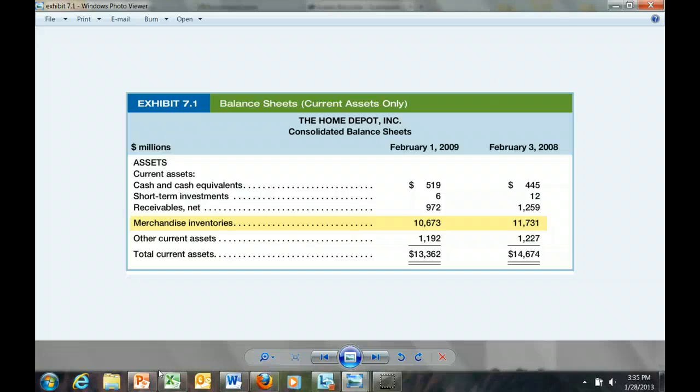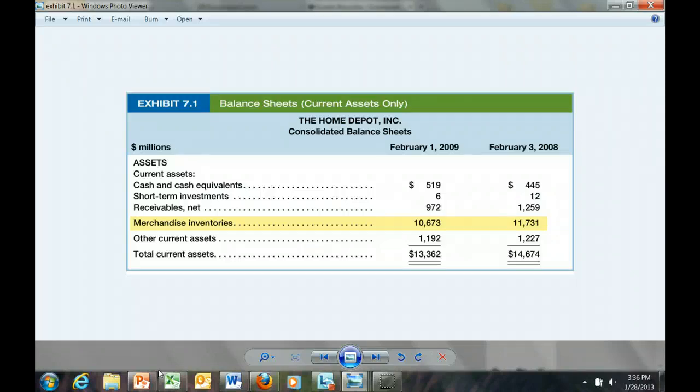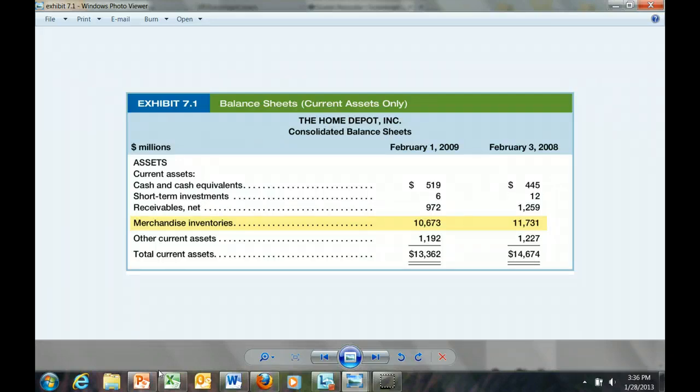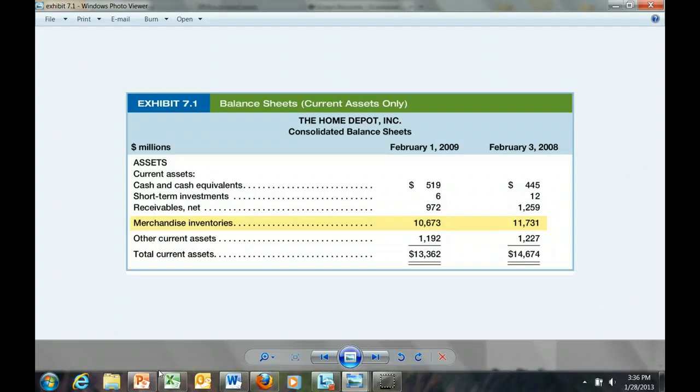The merchandise inventory on the balance sheet is the dollar value of goods that Home Depot has purchased and is currently holding as an asset on the balance sheet as of the dates indicated. We see that as of February 3rd, 2008, Home Depot has a current merchandise inventory valued at $11.73 billion.